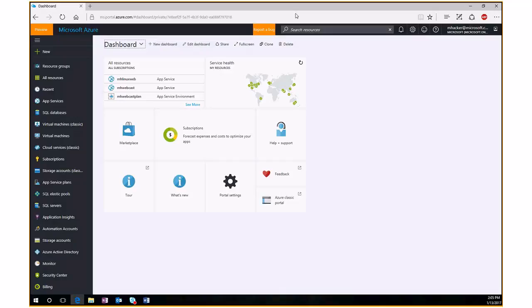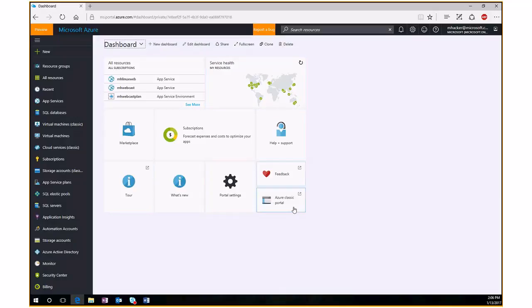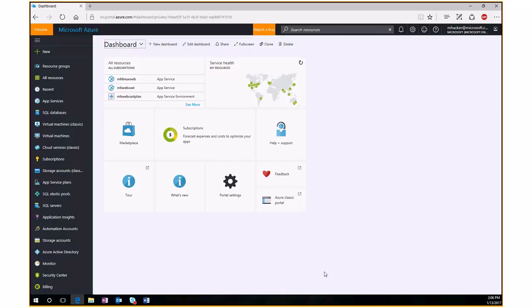I'm connecting to my Azure portal at portal.azure.com. Because we're using ADFS single sign-on at Microsoft, I'm logged in automatically. Once you log in, you'll see a dashboard similar to this. This is kind of a landing page for your Azure subscription. We have different tiles that you can customize so the dashboard works best for you — things like resource tiles, service health, etc.